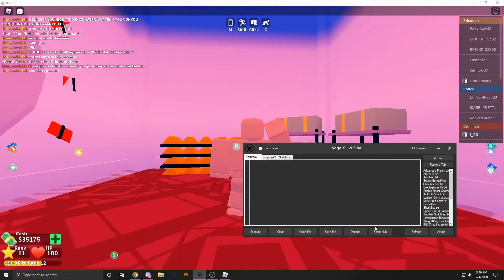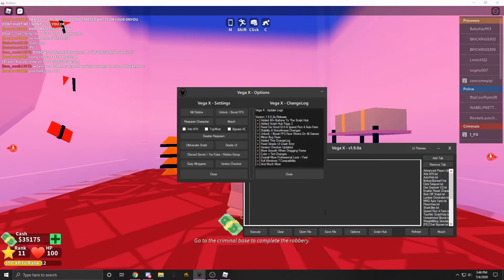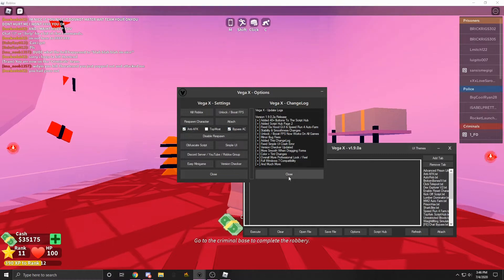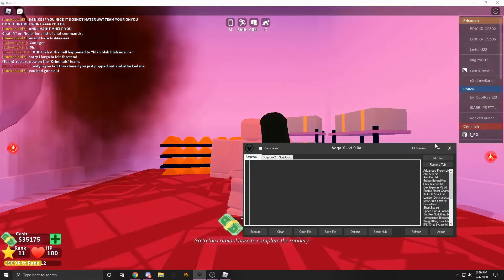You can also go into the options menu if you're on my exploit. And you can just do anti-AFK and maybe bypass anti-cheat.